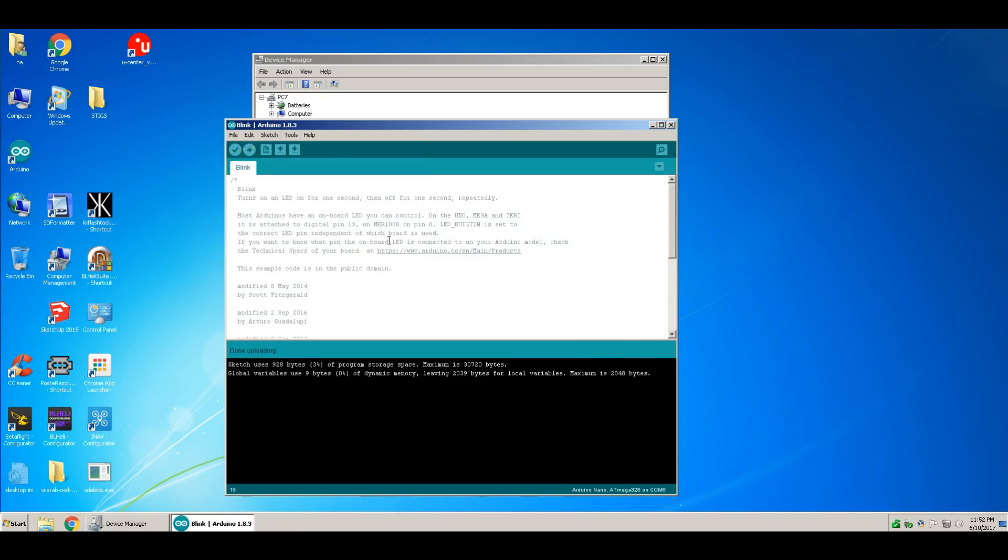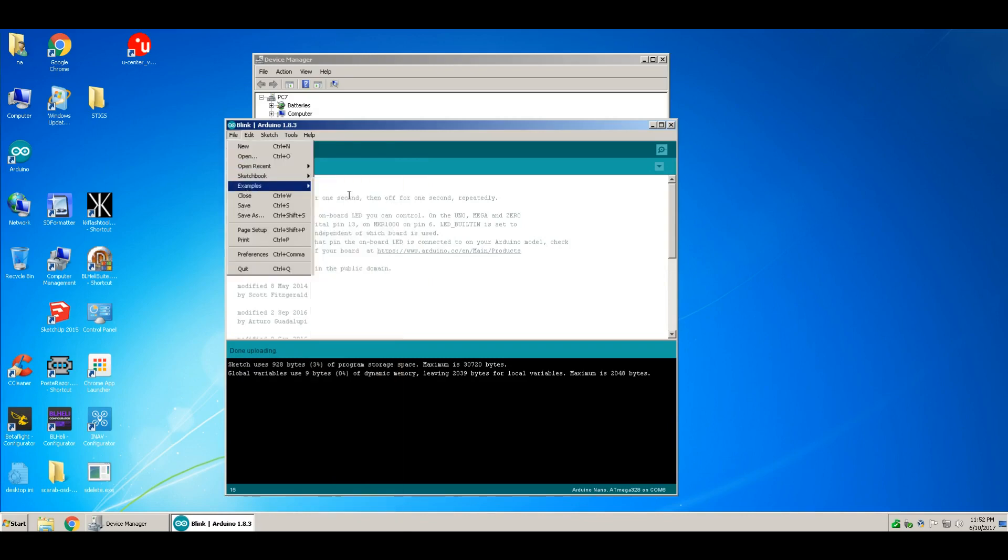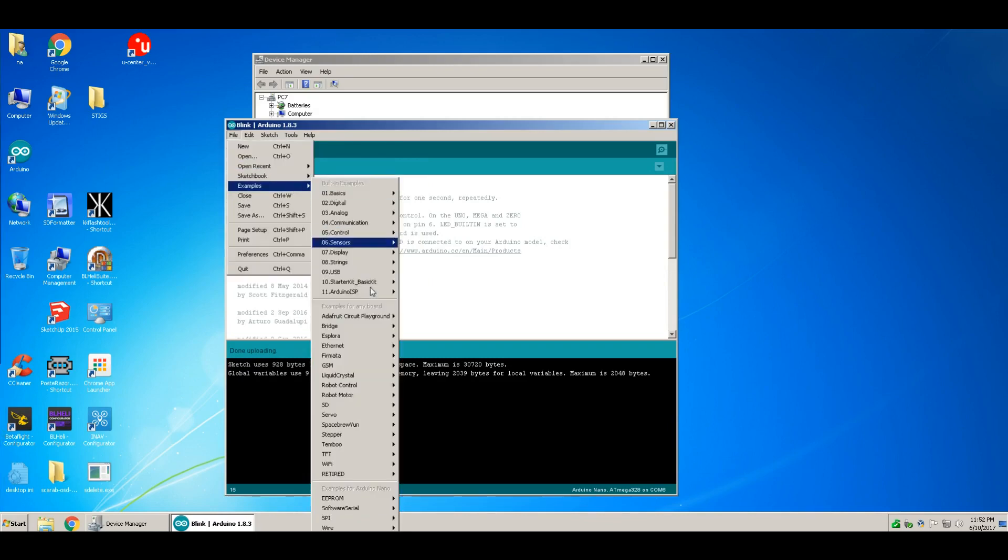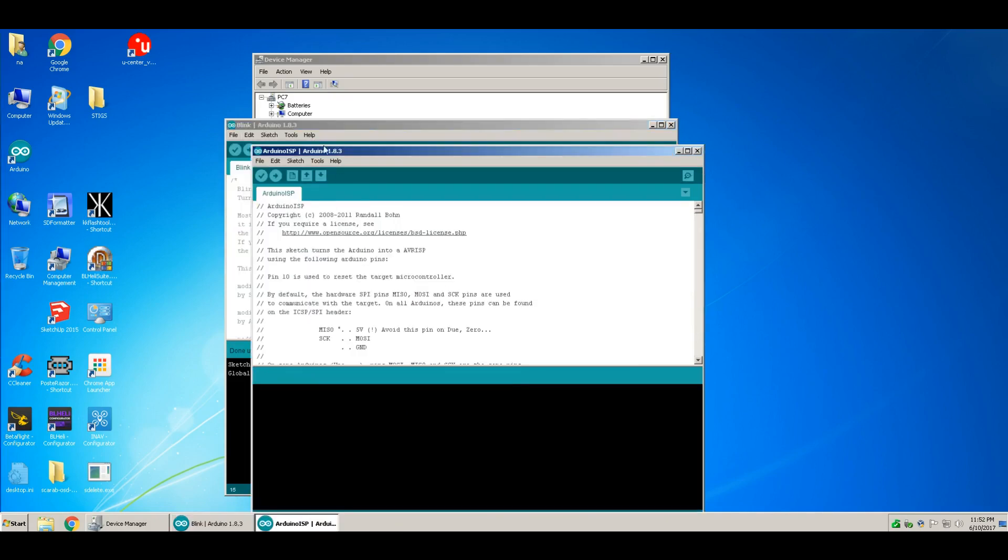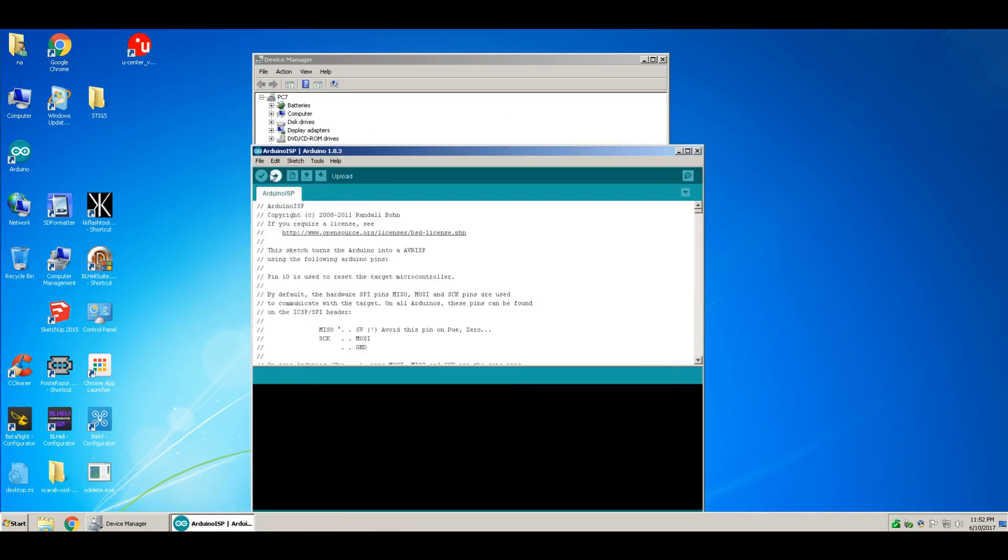Done uploading. I will try turning this brand new one into an Arduino ISP and reflashing the bootloader on my older Arduino Nano.